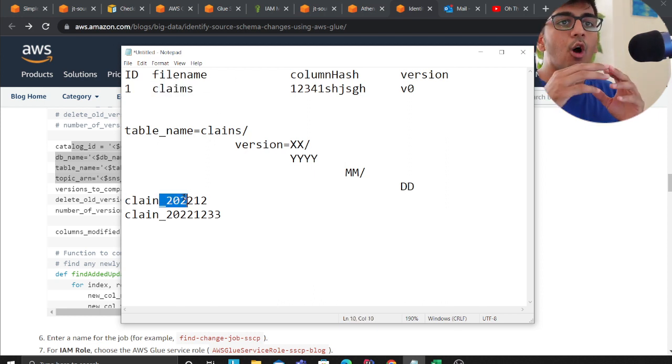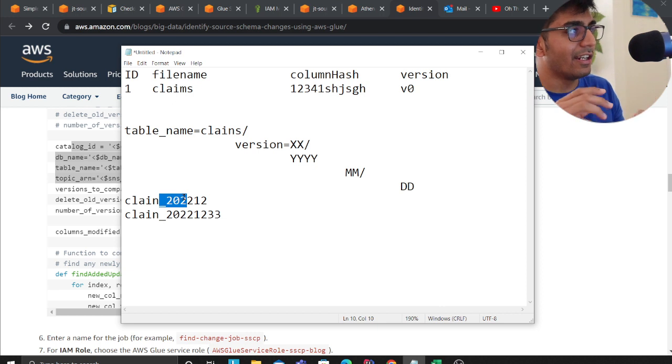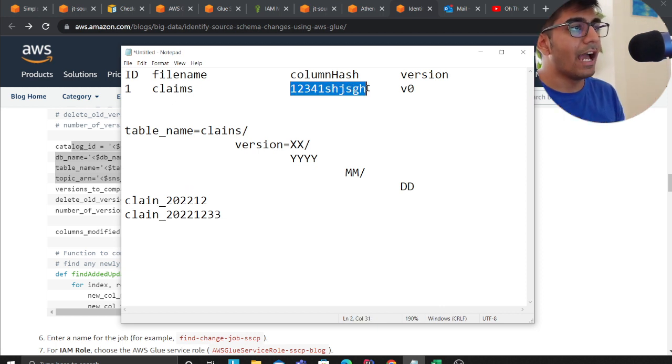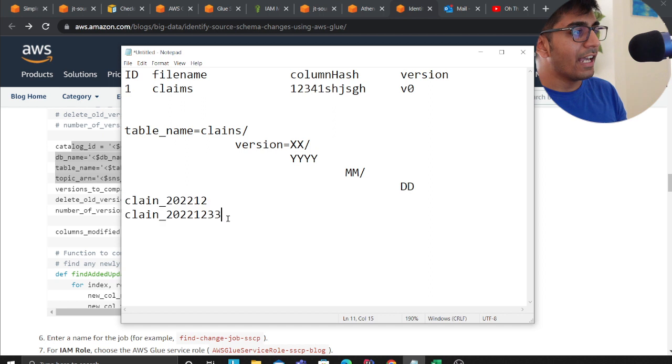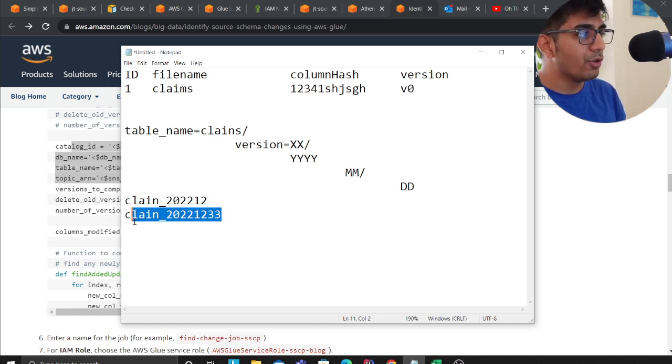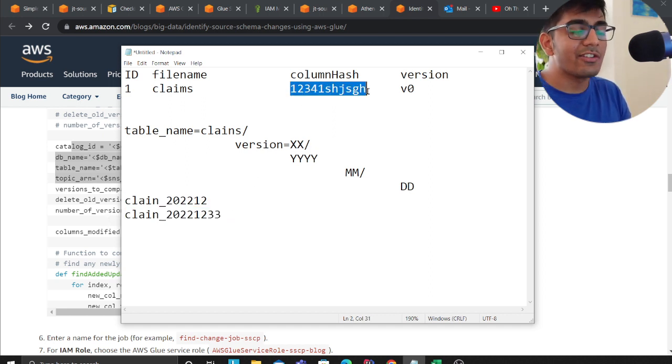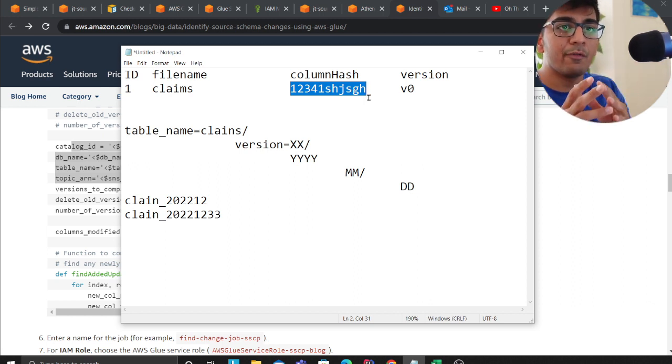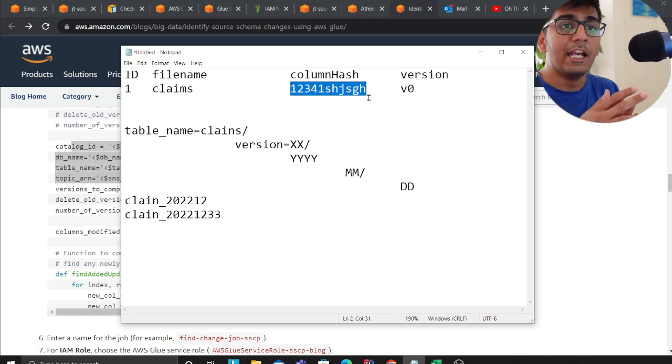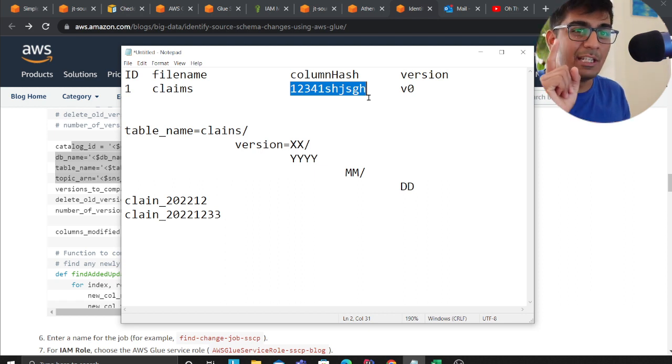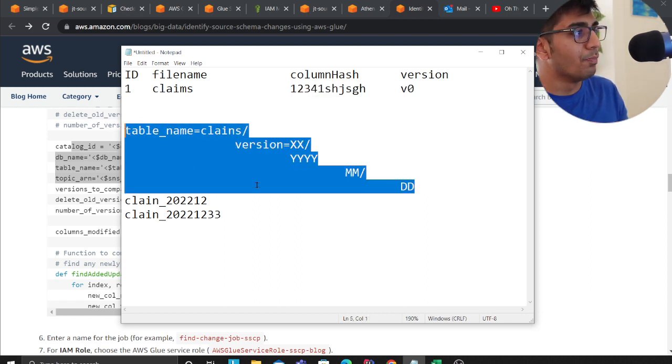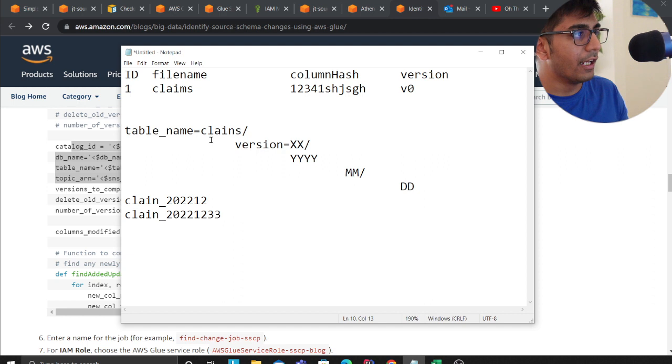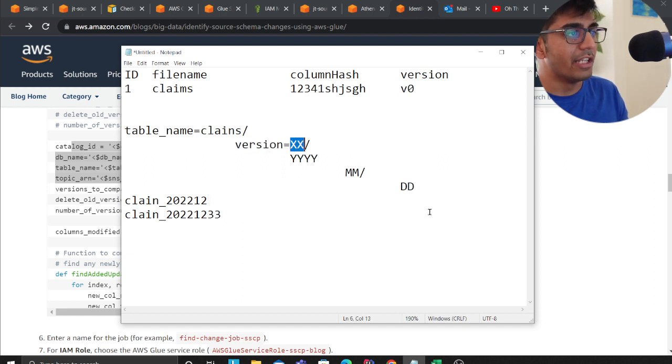What we internally do is we have a DynamoDB table, we store the file name and basically we iterate over all the columns, sort it in ascending order and then we compute an MD5 hash and store that in the Dynamo table. Next time when we come across a new file we again compute the hash and we check is the hash there in the DynamoDB. If it is there, is the hash different from what we have? If it is different we know there's a schema change.